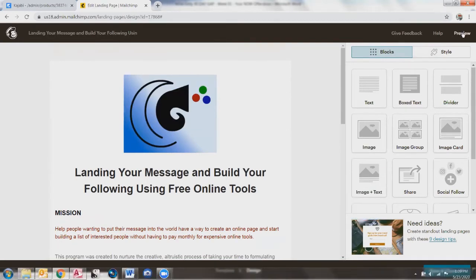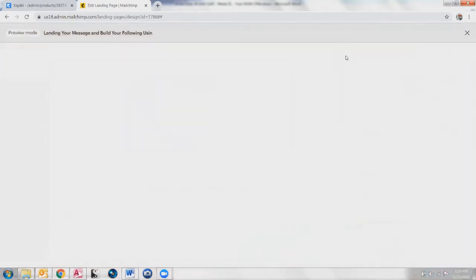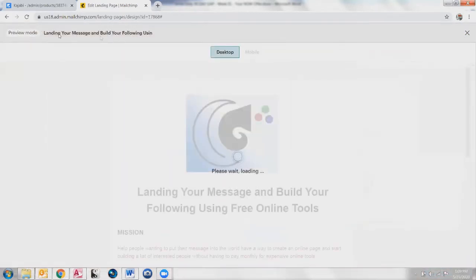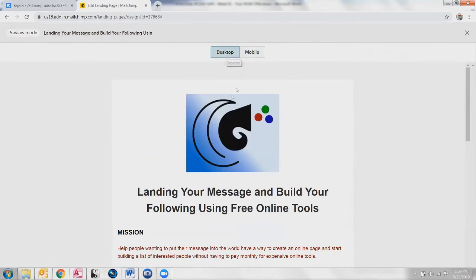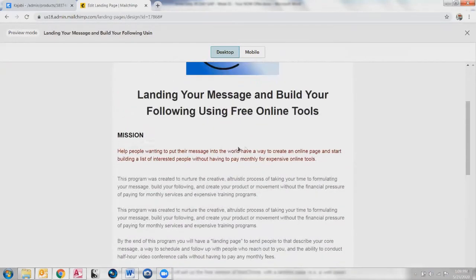Up here we have the preview button. Click that, it'll warn you that you're just in preview mode and you can select whether it's desktop or mobile. Now scrolling down here, you get an idea of what it would look like.